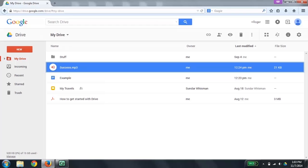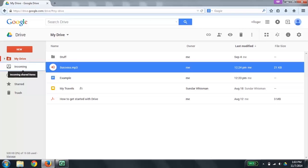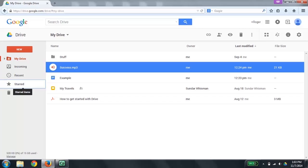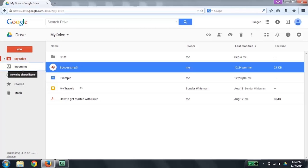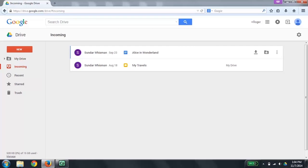The file list can be changed to show different types of things. To change what's shown in the file list, go to the navigation area by typing G then N as in go to navigation. The folders and views tree view appears with: My Drive collapsed, 1 of 5; Incoming, 2 of 5; Recent, 3 of 5; Starred, 4 of 5; Trash, 5 of 5. I'm going to navigate to Incoming and press Enter to activate it. The Incoming view list now shows.